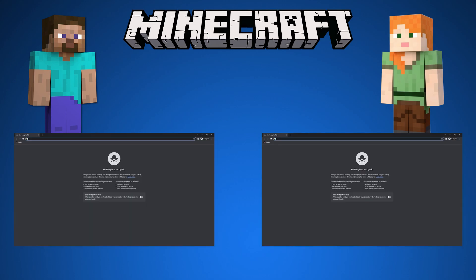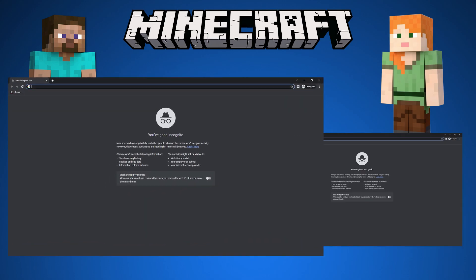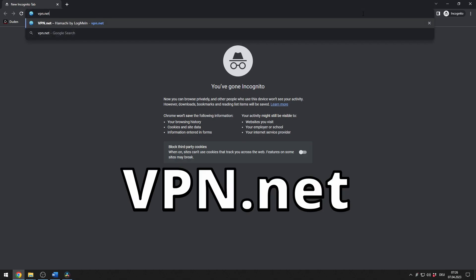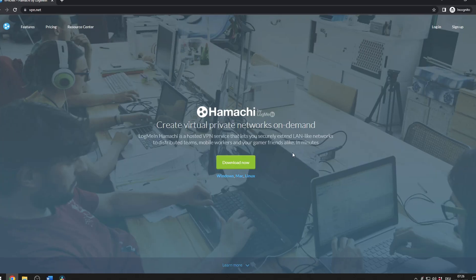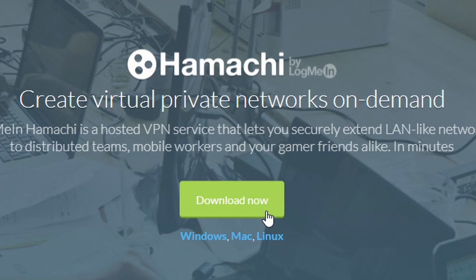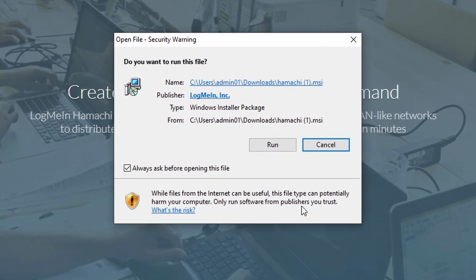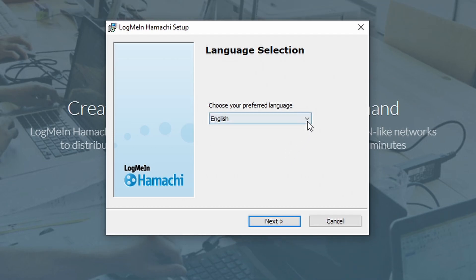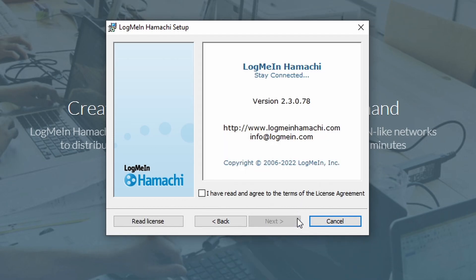First, both have to download Hamachi VPN. Go to Google and search for vpn.net. Then you can click on download now. Left click on the file and click on run. Choose your preferred language, click on next, and then install it how you would do it with usual software.